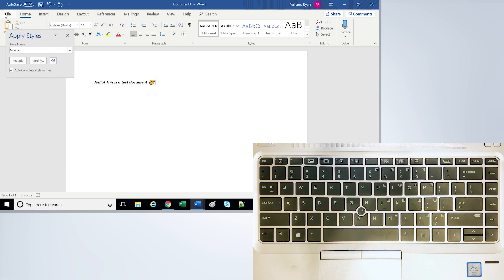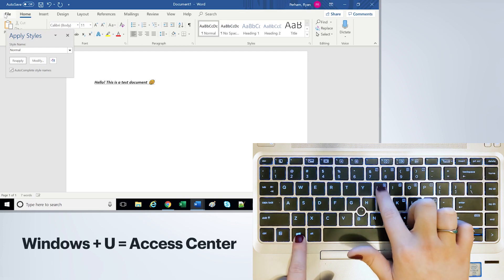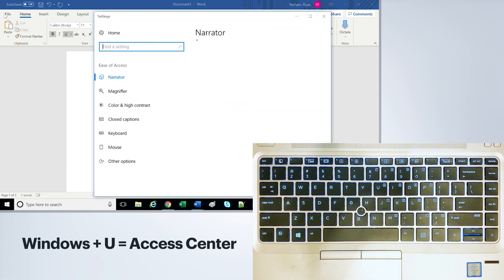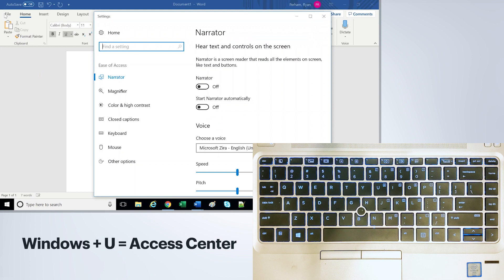To quickly access the Ease of Access Center, you're going to want to use Windows and U. This will bring up the settings that'll bring you to where you can turn on and off the narrator, the magnifier, color and contrast settings, and so on.